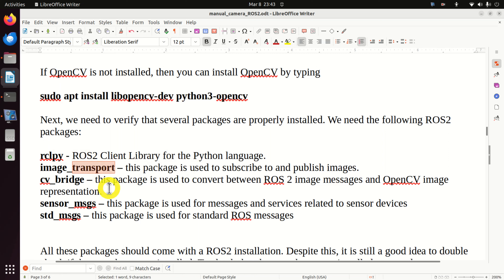In my case, the name of the package is ros2_opencv. And here I need to specify the dependencies. My package ros2_opencv will depend on several packages: sensor_msgs, std_msgs, rclpy, image_transport, and cv_bridge. And finally, this part tells ROS2 that our package should include Python OpenCV. This is very important.